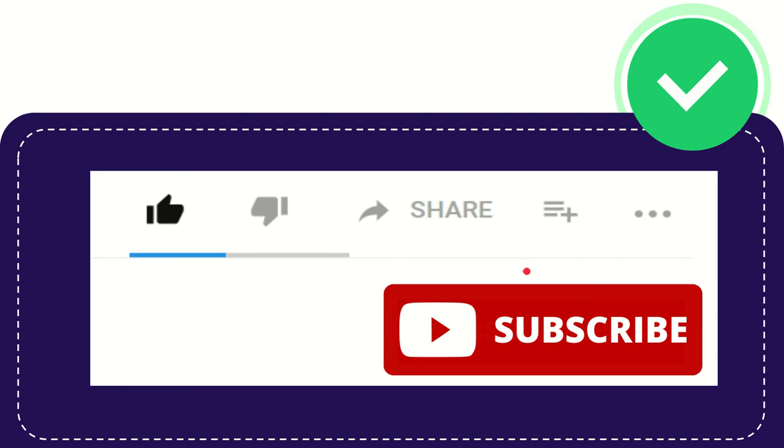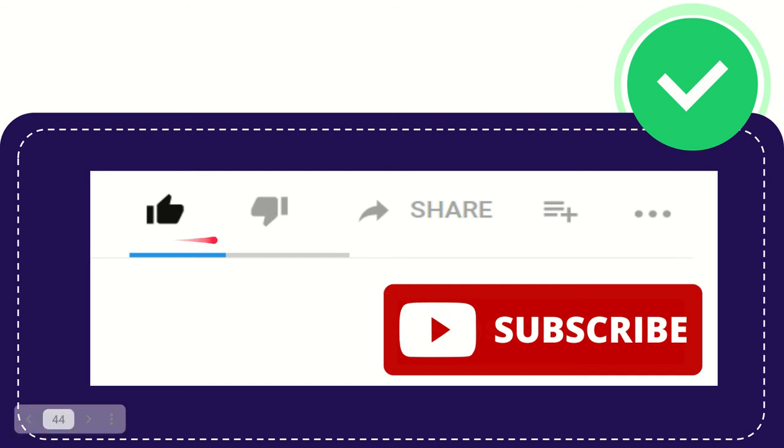Simply subscribing this channel what you can do is just click this red subscribe button that has a YouTube icon in it you can do that to help us to grow.